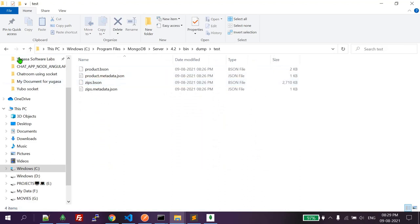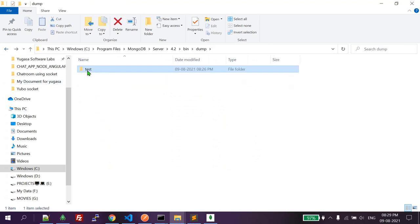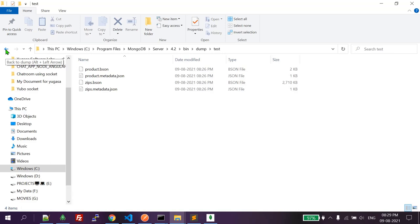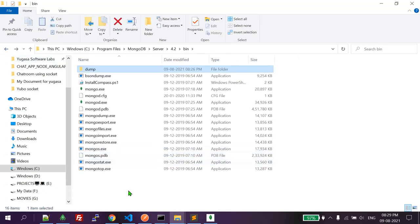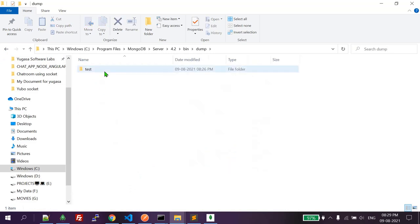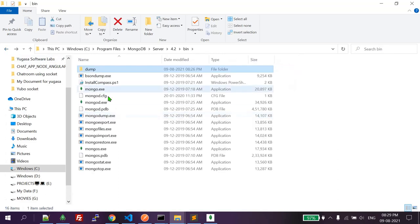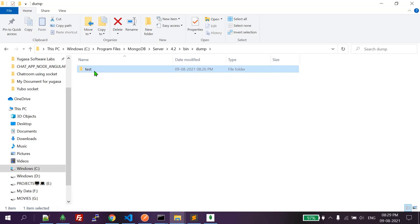Suppose your company provided you the database backup files in BSON and JSON format. You have those collection files in BSON and JSON format, and you have to import them into your database. Right now we don't have any test database, so I'm going to import it. Whatever BSON and JSON files you have, create a folder with your database name and put the files inside it.